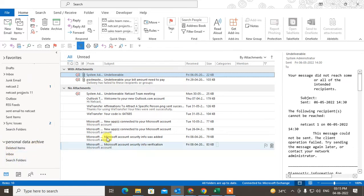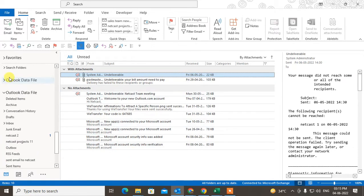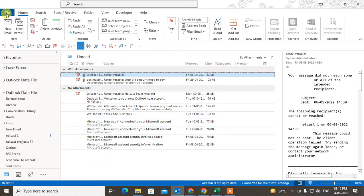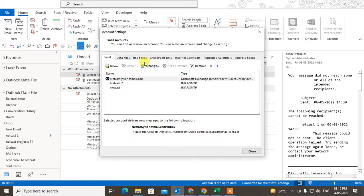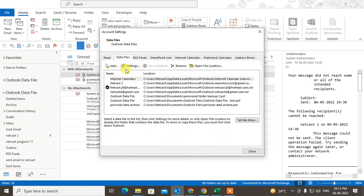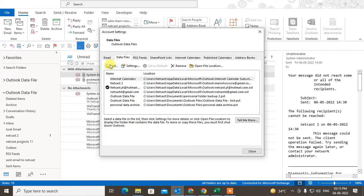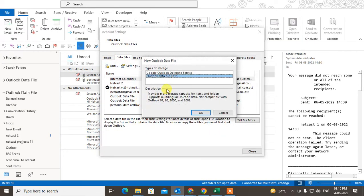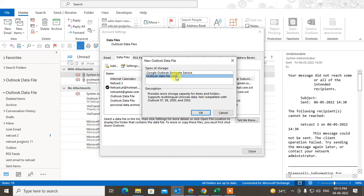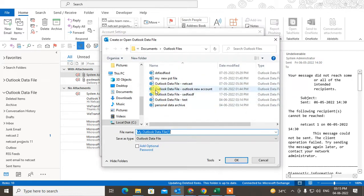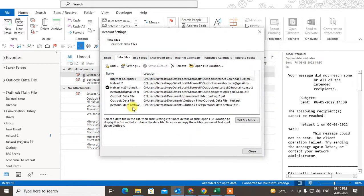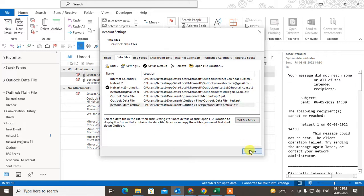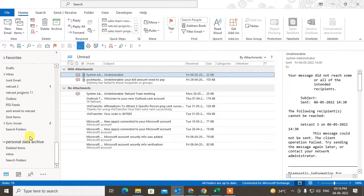So if you want to use this PST file separately, you can also use it. So what you need to do: go to the File, go to Account Settings, Data File. You can see, just go to the Add, select PST, and you have to select this PST file. It will be added here. Just click on Close.